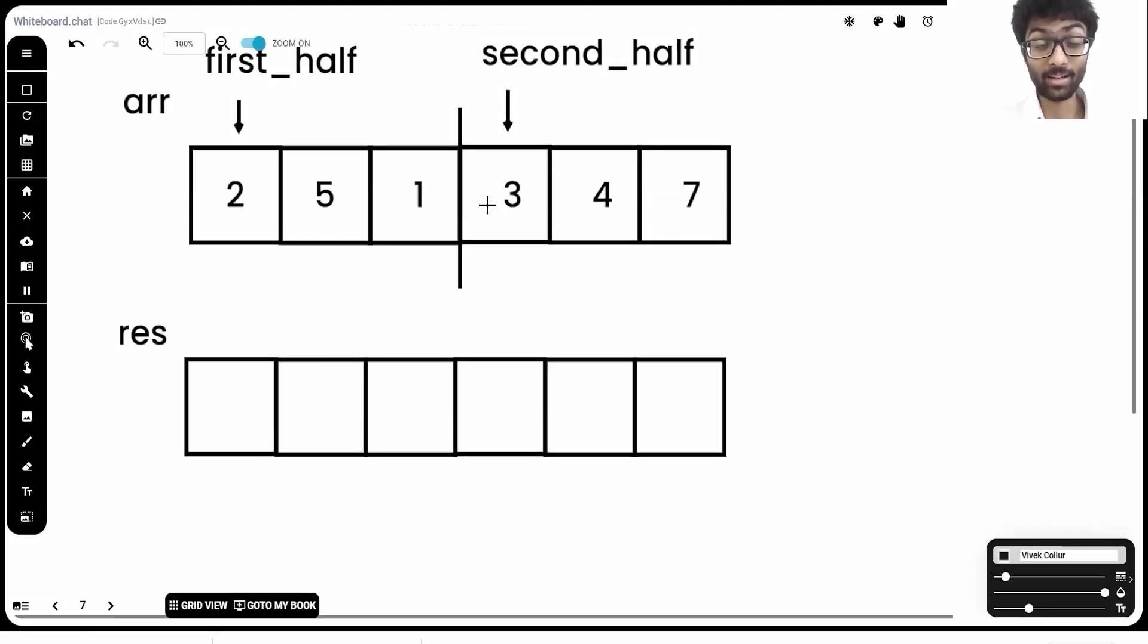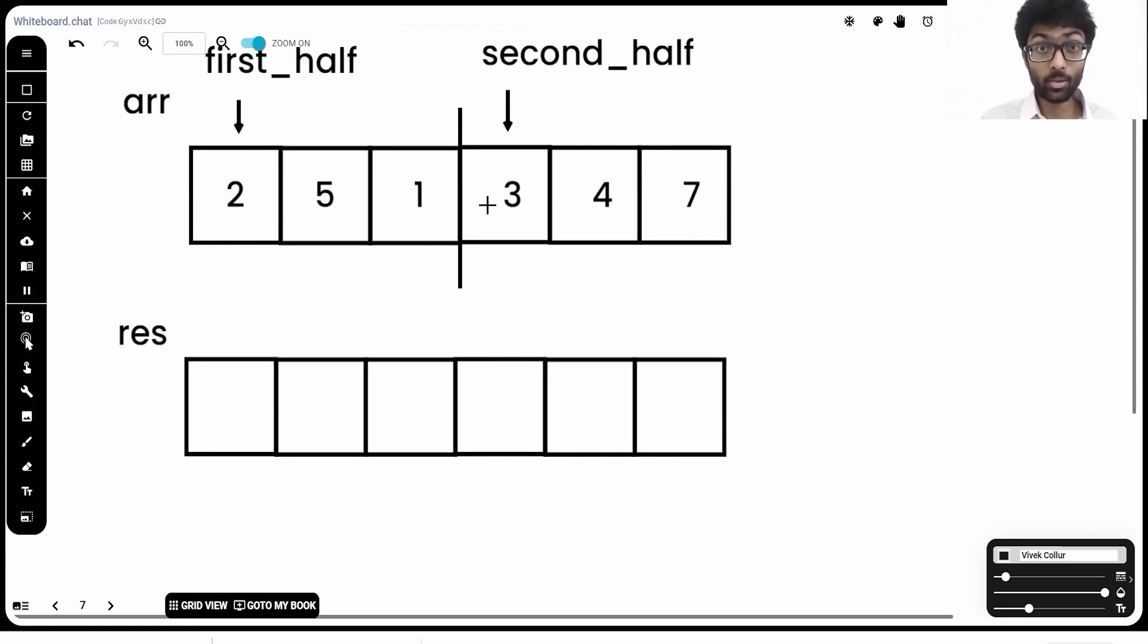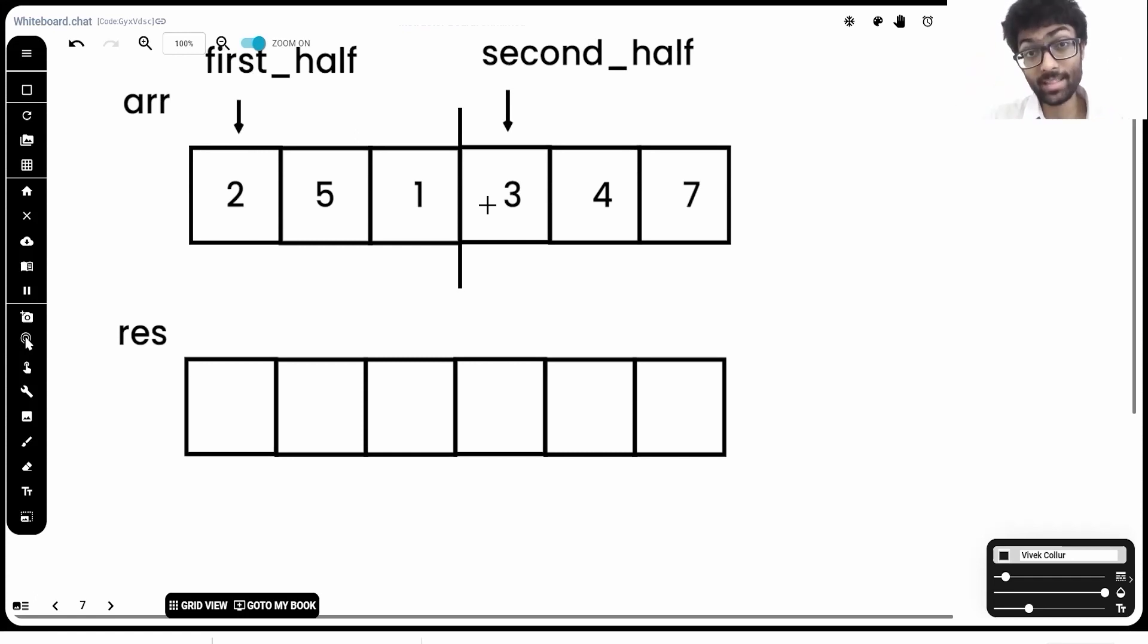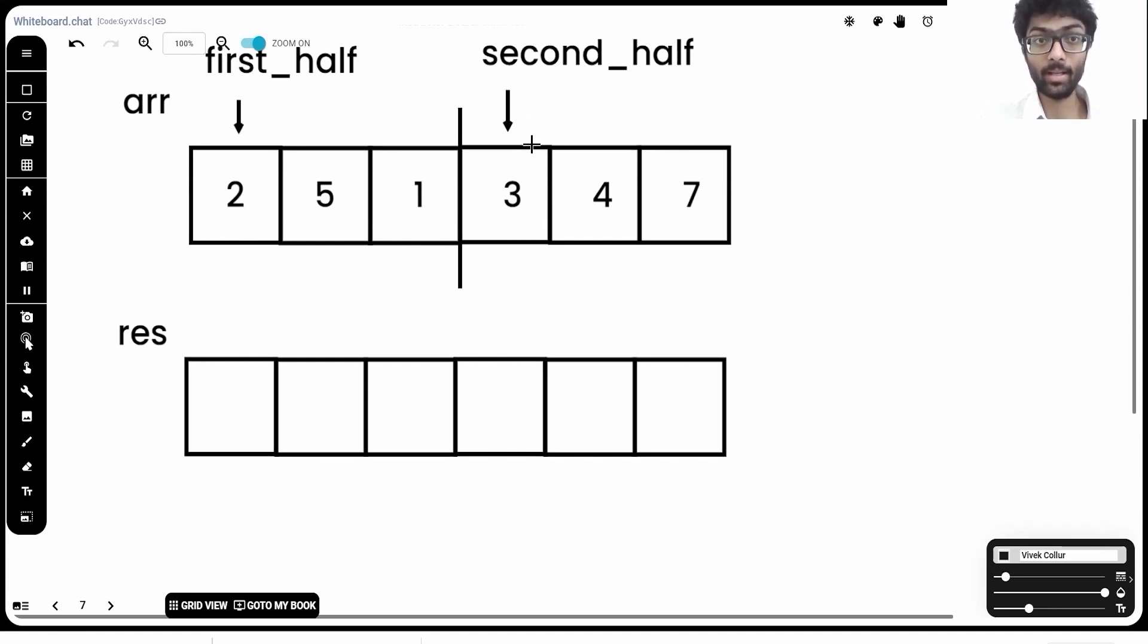We're back. Now, just by looking at this, some of you might have got the answer. But let me explain this method. We're going to have two variables pointing to the first element of the first half of the array and the first element of the second half of the array. In other words, first half will be pointing to 0 and second half will be pointing to element n.